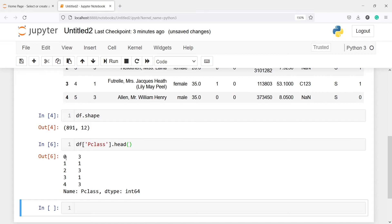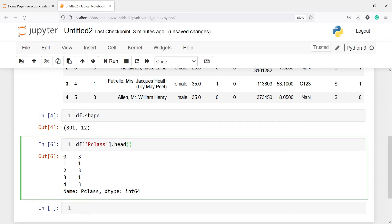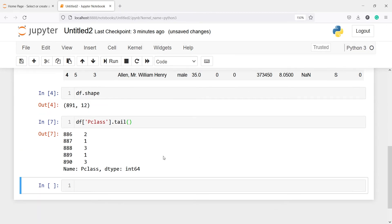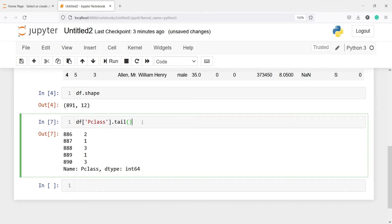If I want to see the bottom 5 rows, I'll use the tail method instead of head. Here you can see these are the bottom 5 rows with index numbers 886, 887, 888, 889, and 890.